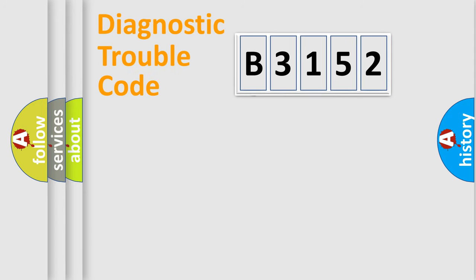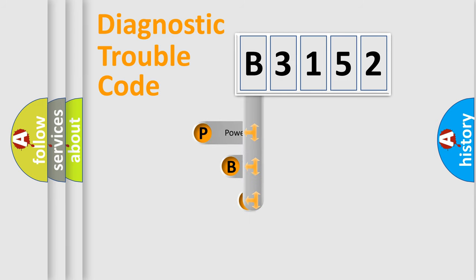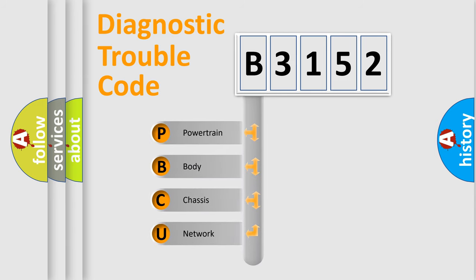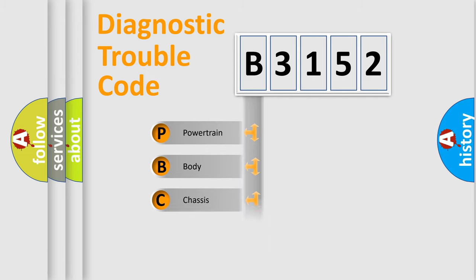First, let's look at the history of diagnostic fault code composition according to the OBD2 protocol, which is unified for all automakers since 2000. We divide the electric system of automobiles into four basic units.